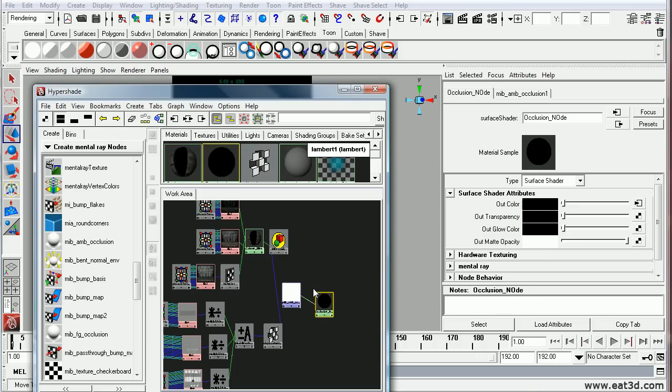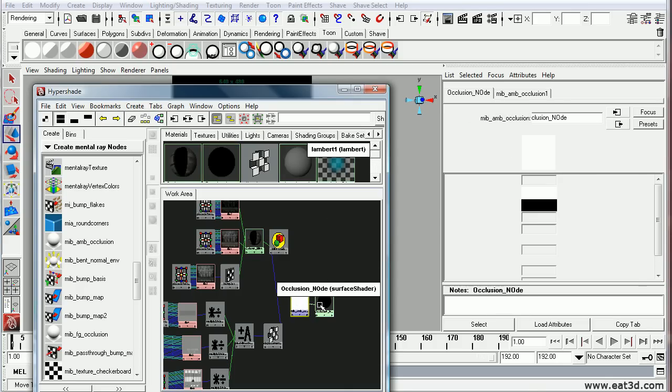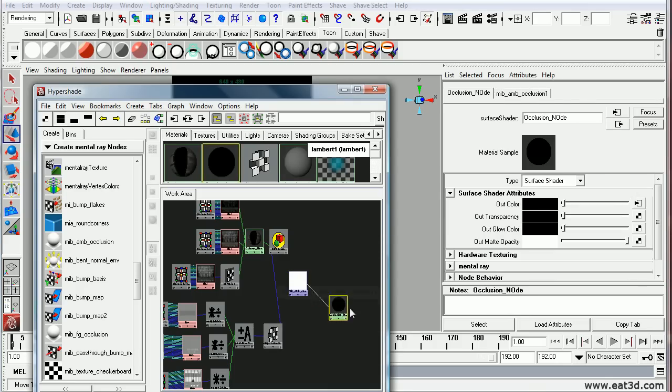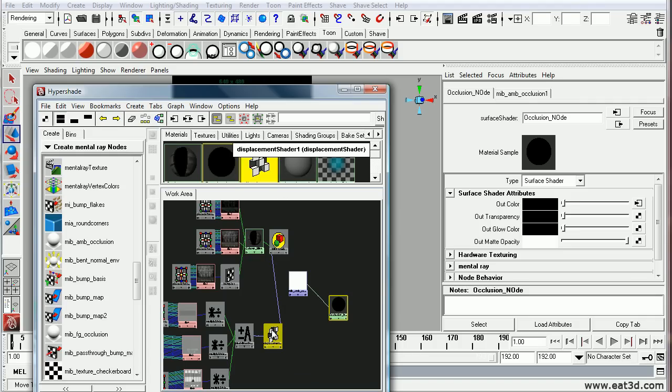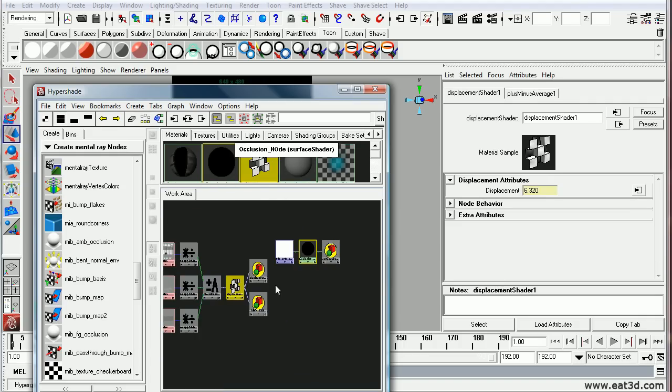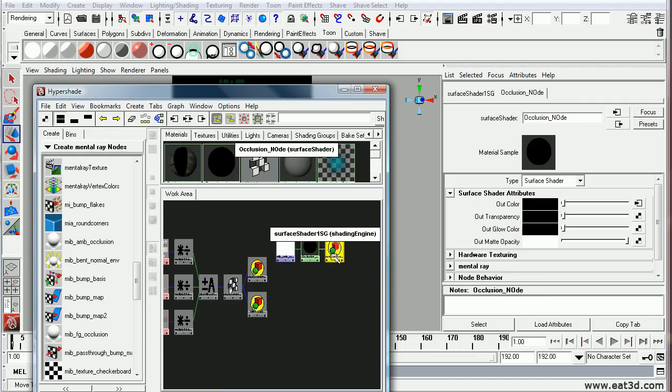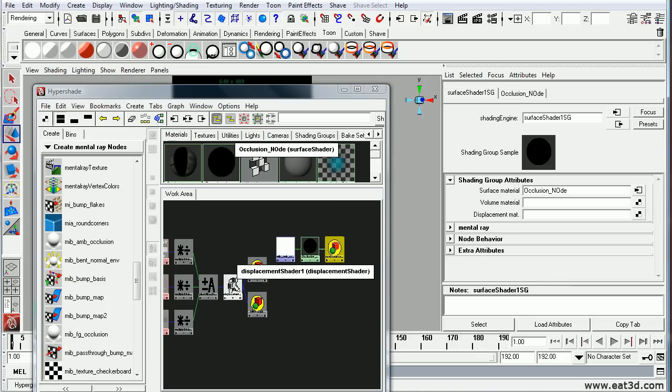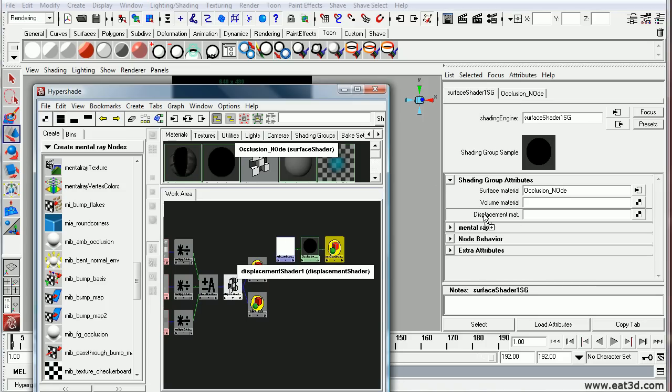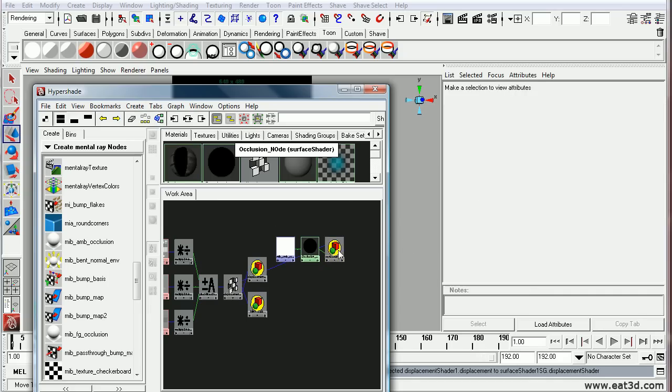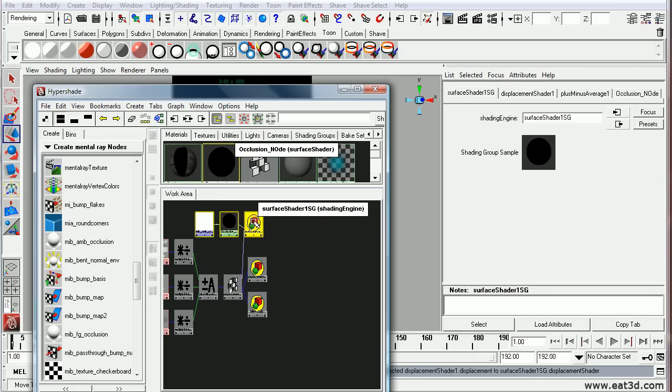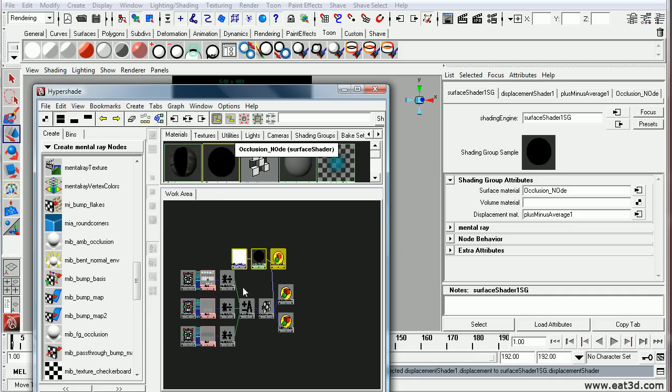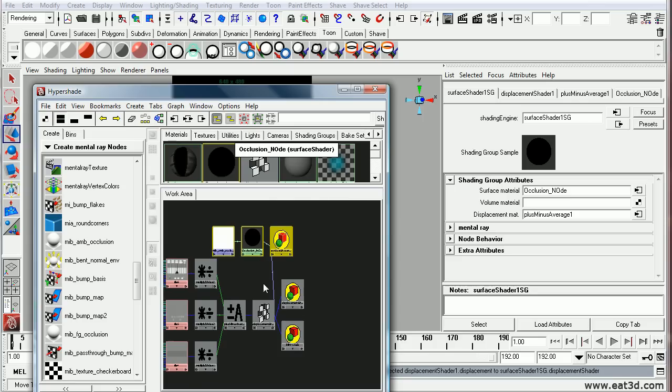And this is going to take this displacement node as well. So I'm going to grab this node and grab this node holding down shift and graph the input outputs. So that I get my shader group node which is right here. And I'm going to middle mouse drag this displacement map to the displacement map material. So that this gets the displacement map as well, not the bump map or anything like that, but just the displacement map.